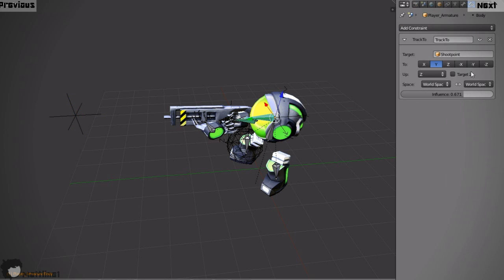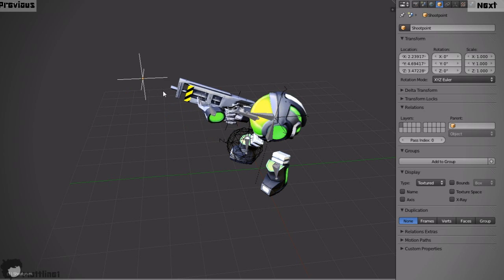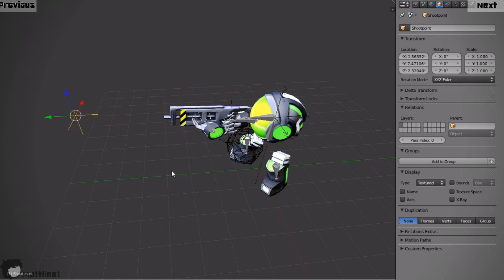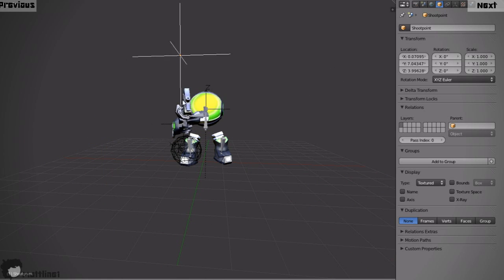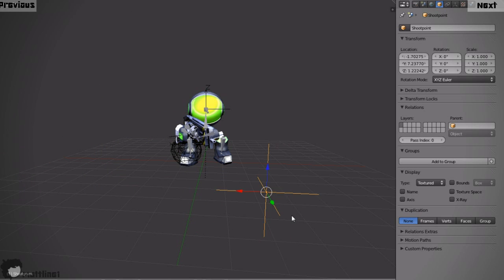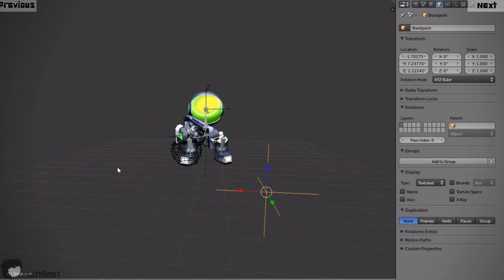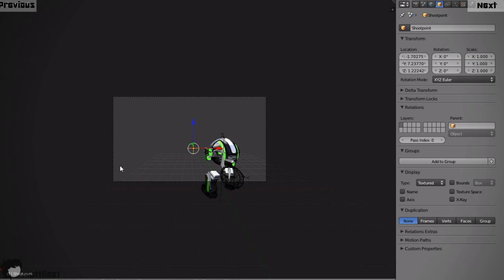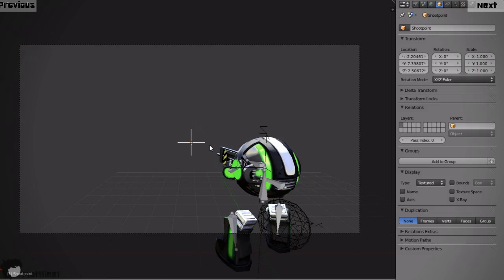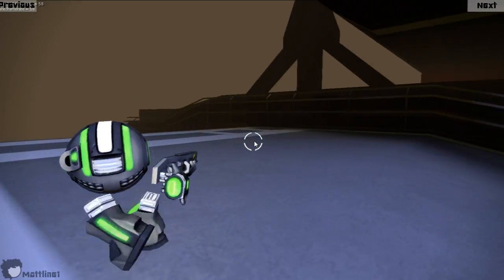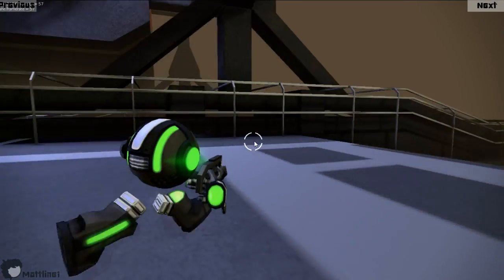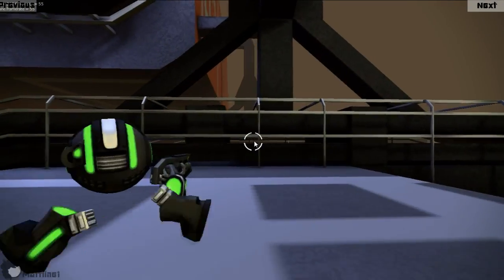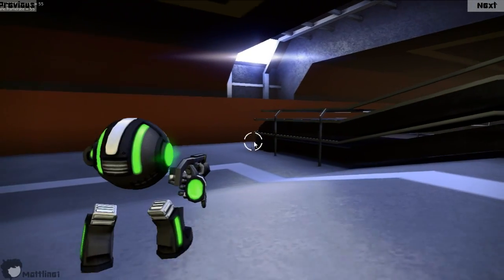So the gun and the main character body are always looking at wherever this empty is placed. What this allows me to do is then shoot a ray from the camera and wherever that ray hits the empty is placed there. And the character looks towards that location and also the gun aims on that location perfectly. What this means is I don't have to worry about maintaining an aim when creating the animations because this is done automatically through the real time constraints.